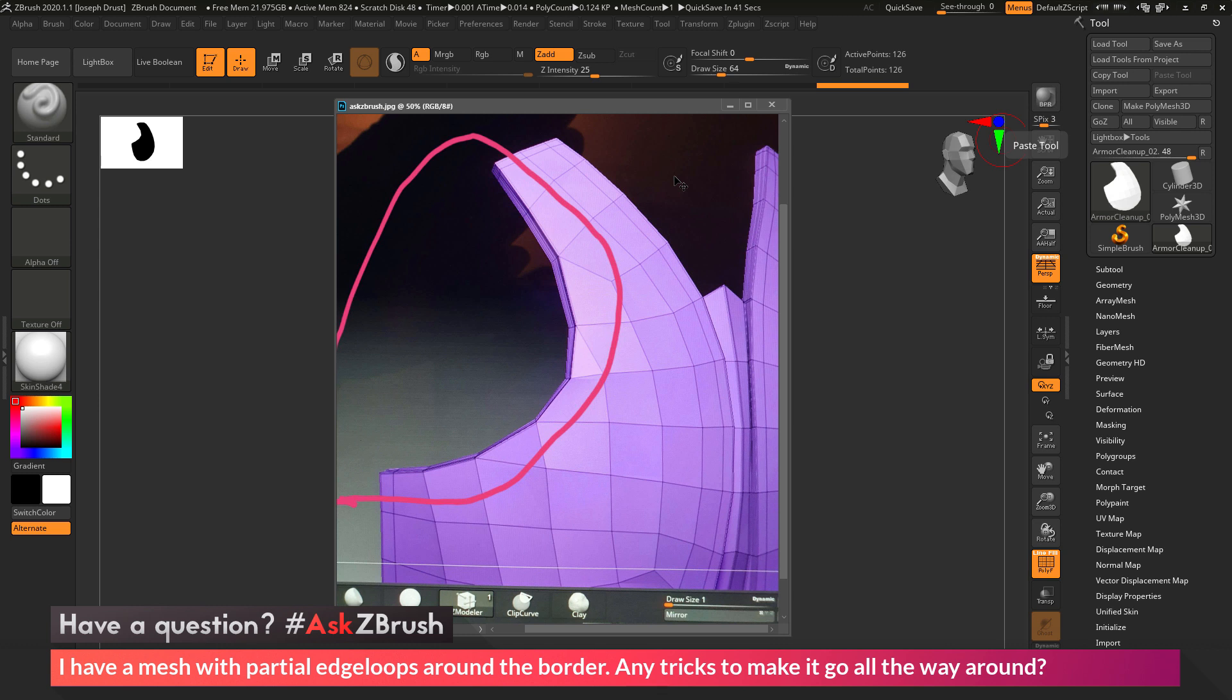So we had a question sent in asking, I have a mesh with partial edge loops around the border. Any tricks to make it go all the way around?